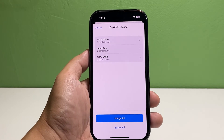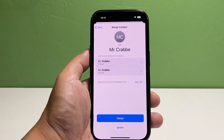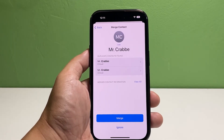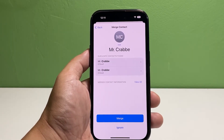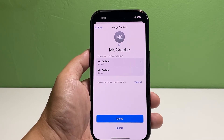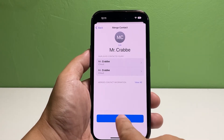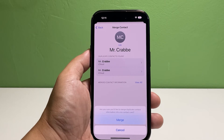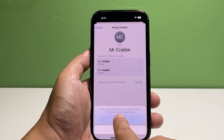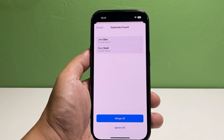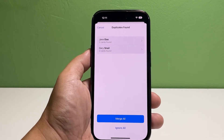Tap the contact you want to merge with its duplicate. It will bring you to the screen that shows the contacts and their differences. Tap Merge at the bottom of the screen and a box will pop up. Tap Merge to confirm. After doing that, the contacts will be merged as one.